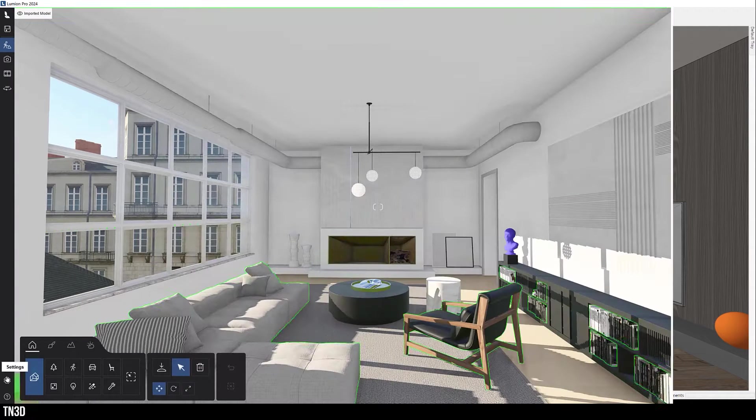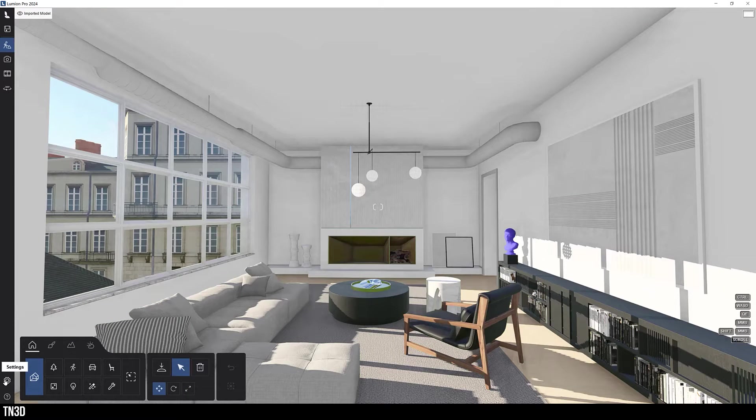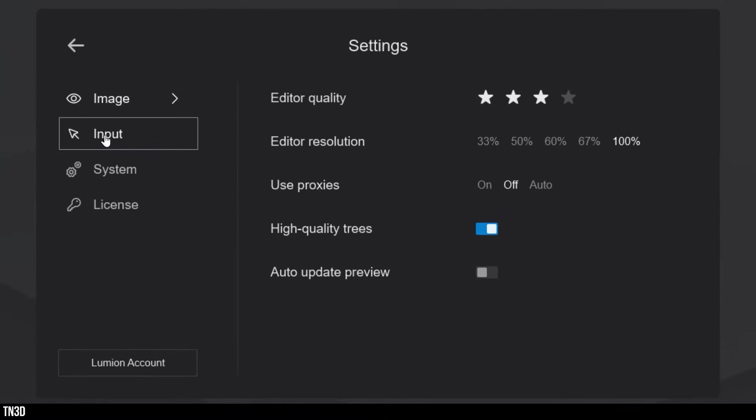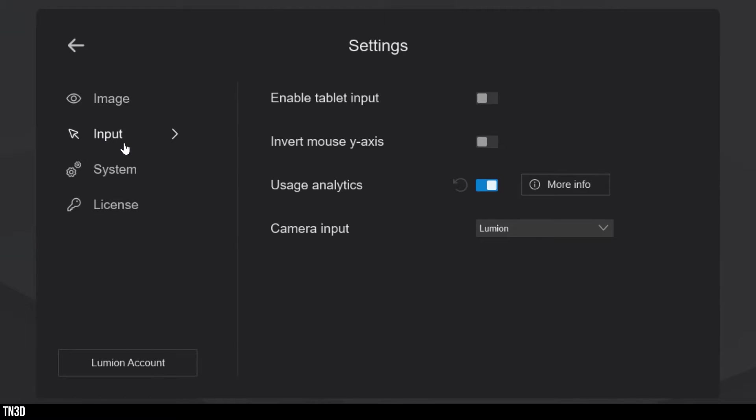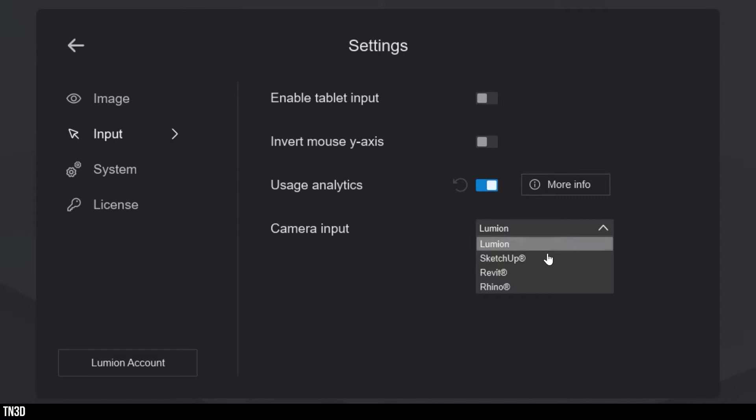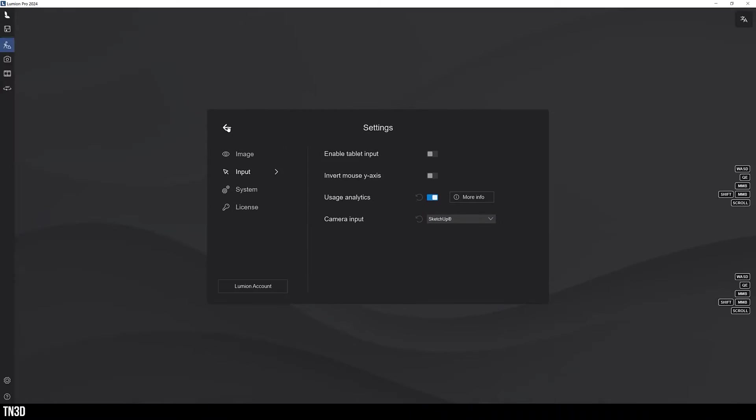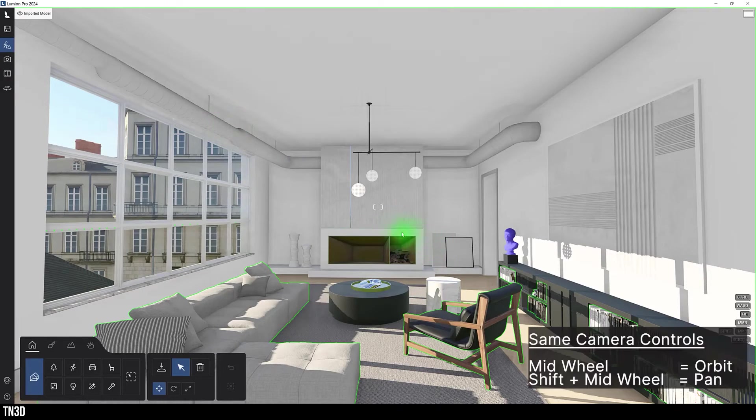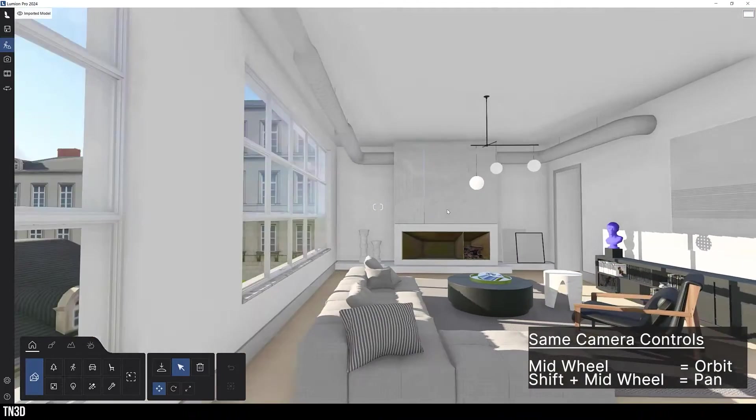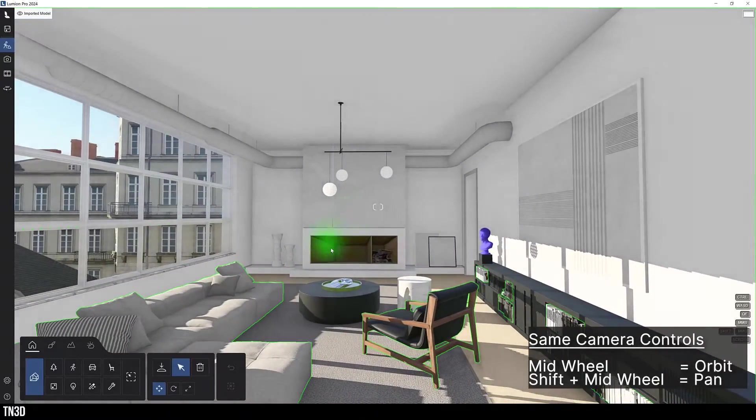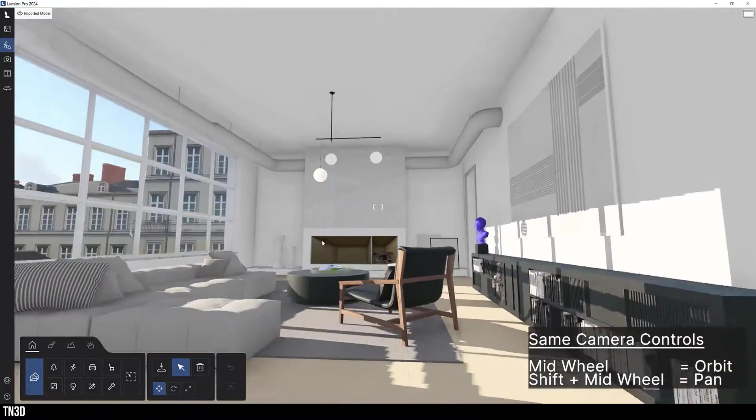So if I want to import these controls, I can go into the settings, input, and select SketchUp for my camera input options. With this adjustment, I can use those same controls inside Lumion to navigate around my scene.